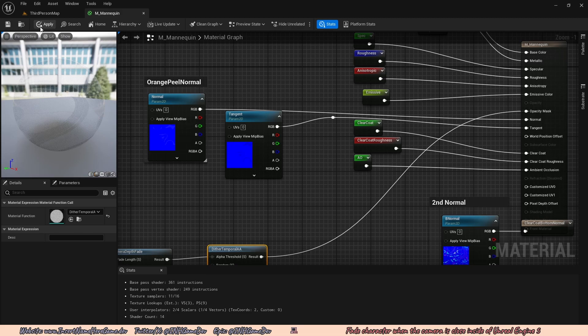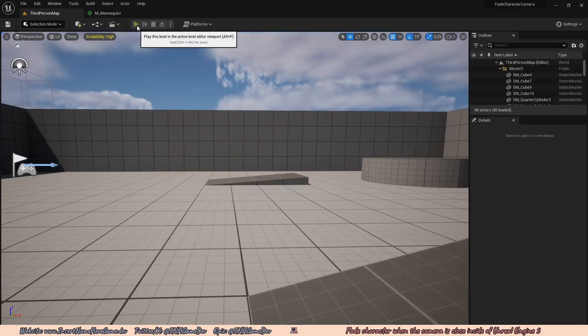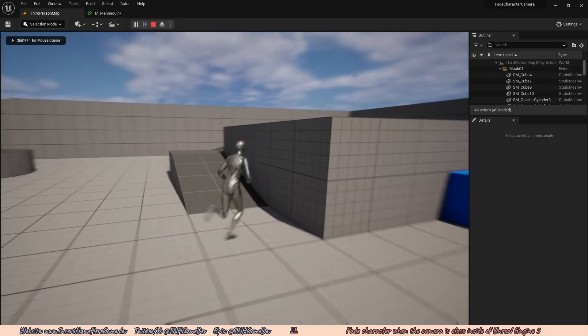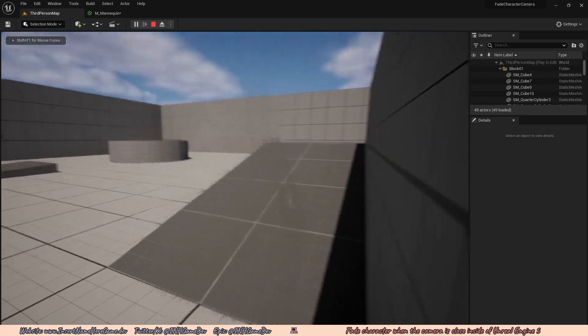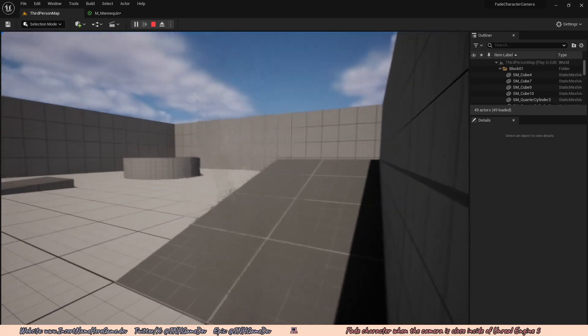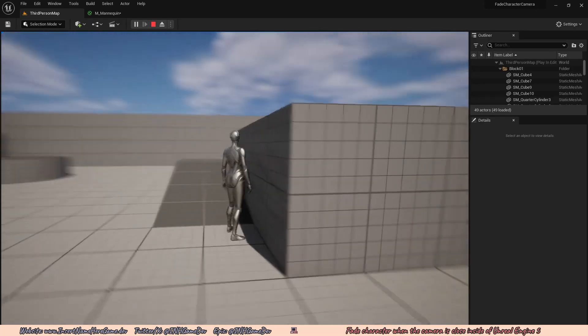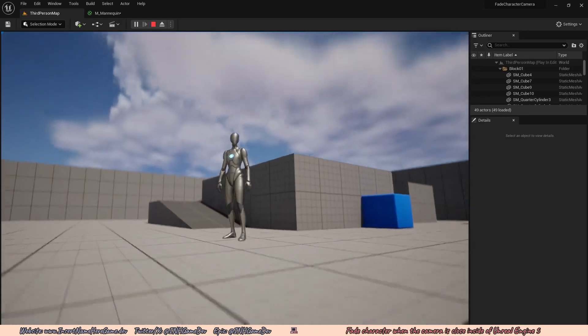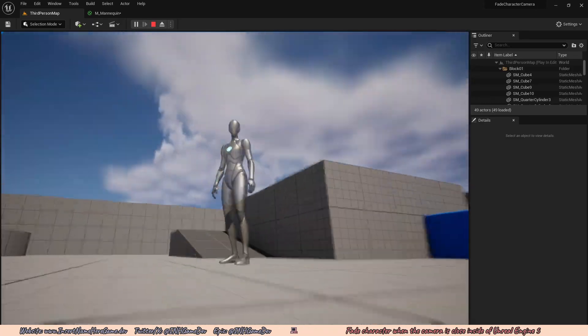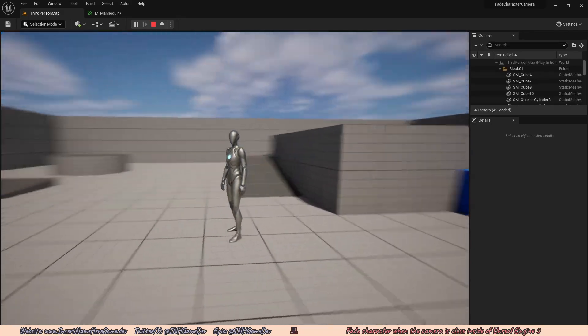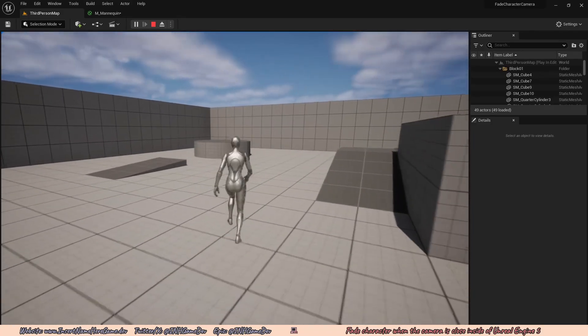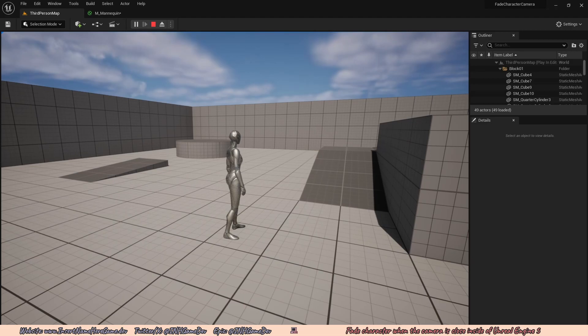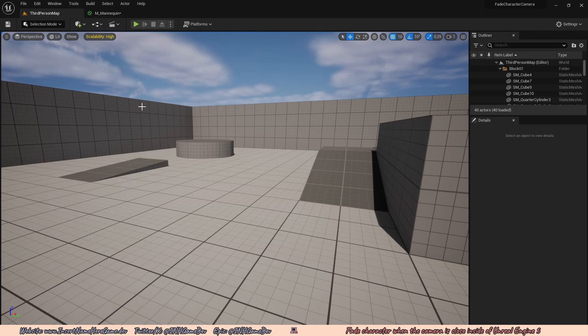So I'm going to use it and drag the result from the dither temporal AA into the opacity mask. You can already see it just has this light amount of transparency. So if I hit apply and I go ahead and go to my third person map and go to the wall, you can see I just fade away, but I'm still kind of visible. But you can also see that I kind of have, what would be hard to see on YouTube, but I do have holes in me right now. And the thing is, it's because the fade distance is starting too far away already. So we have to change the settings to fade better.